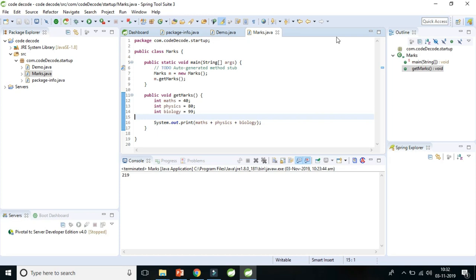So unlike local variable, we may use access specifiers for instance variables like public, private, or if we do not specify any kind of access specifier, then the default access specifier will be used. Initialization of instance variable is not mandatory and its default value is zero in case of integer. And instance variable can be accessed only by creating objects. So this is the very important point. So let's understand instance variable more with the help of example.